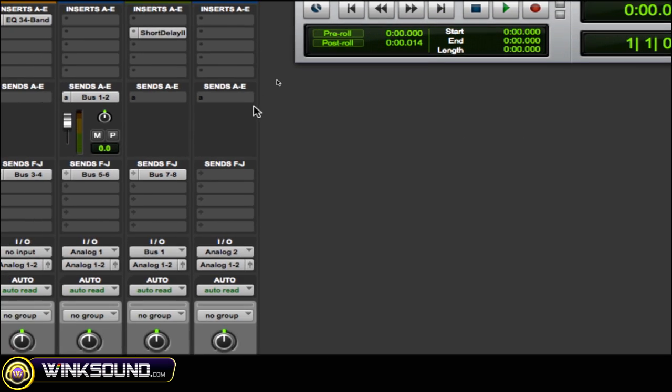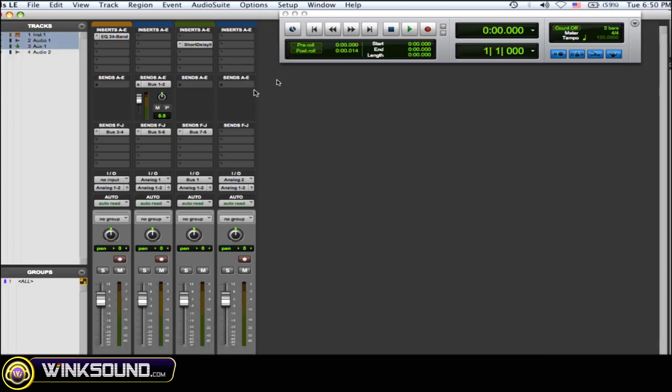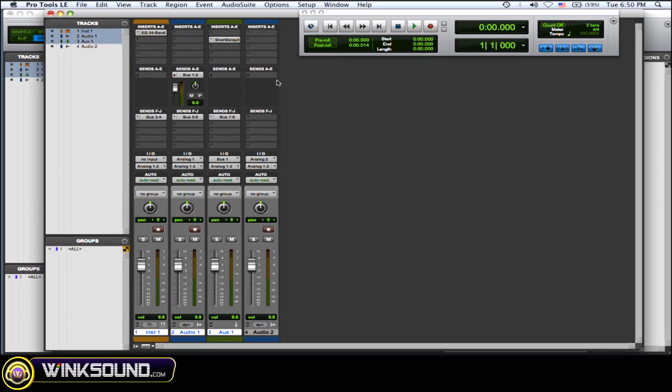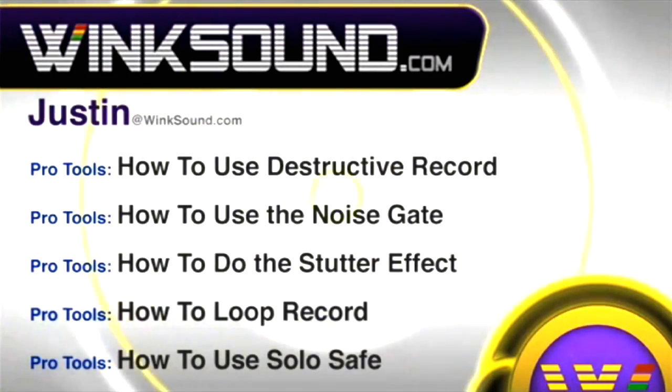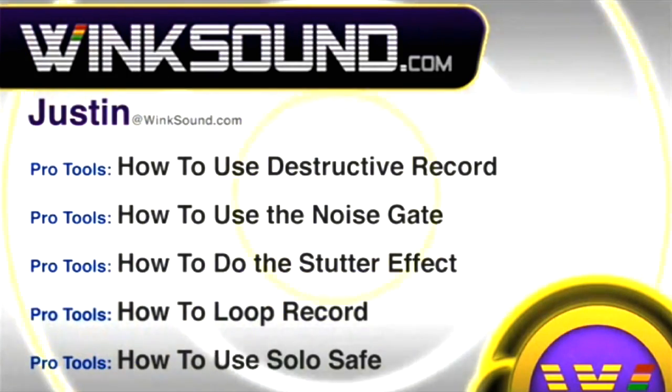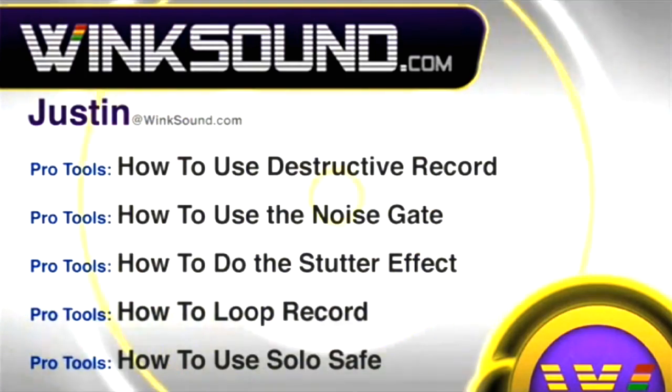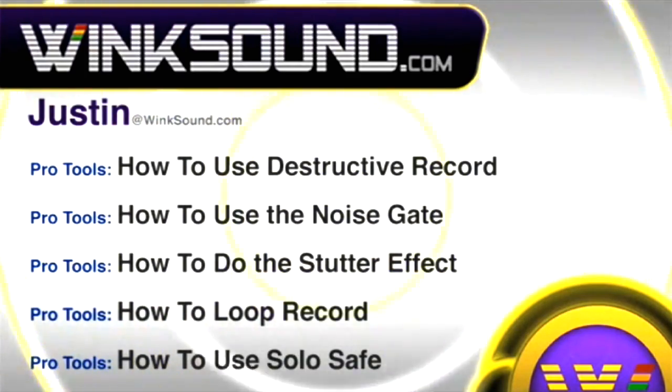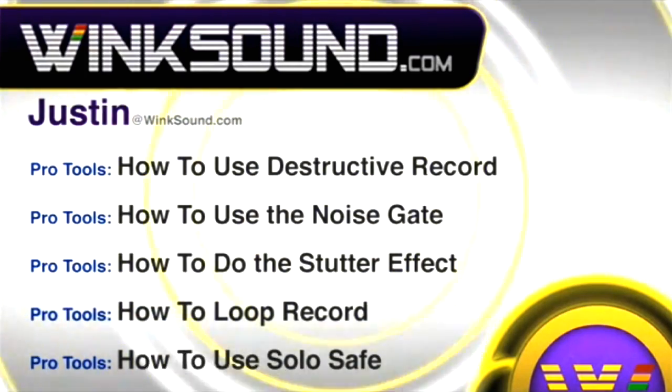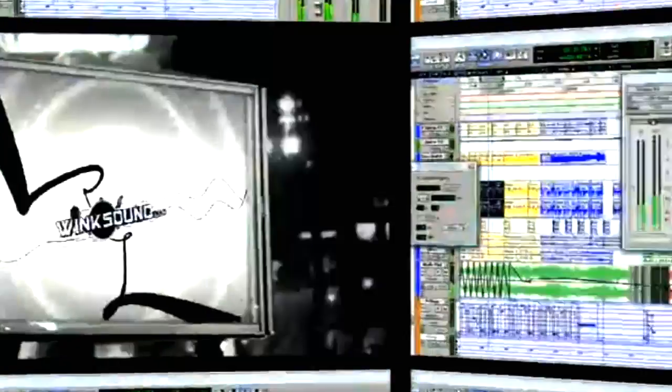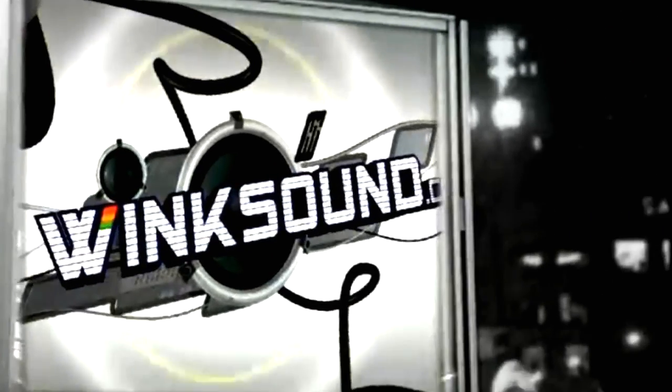So just some quick little tips there to get you moving around and mixing real fast. You can always get in touch with justin@winksound.com and check out more of Justin's videos, including these titles featuring the new Pro Tools 8, now available on demand at WinkSound.com.